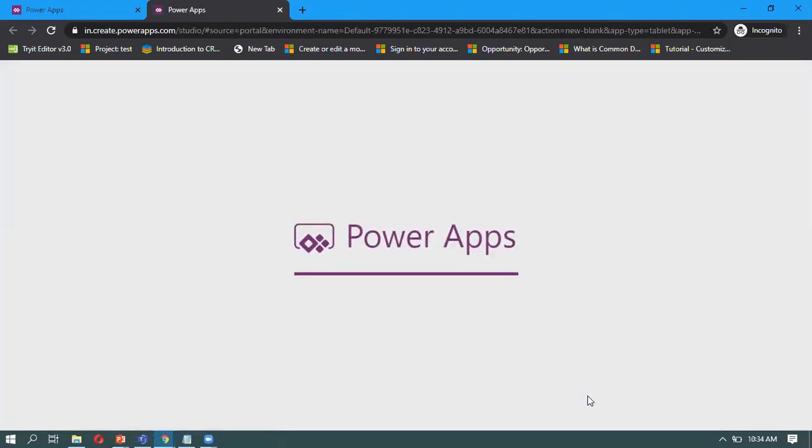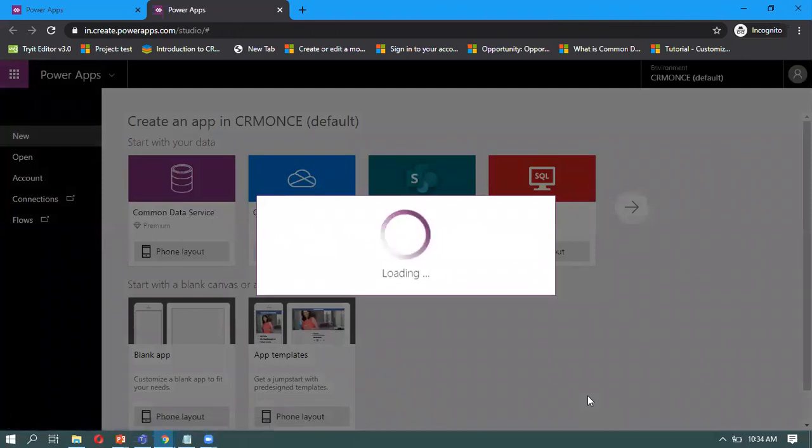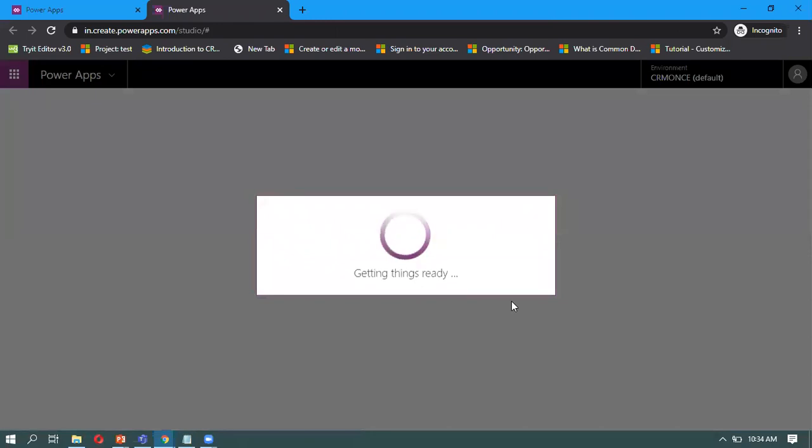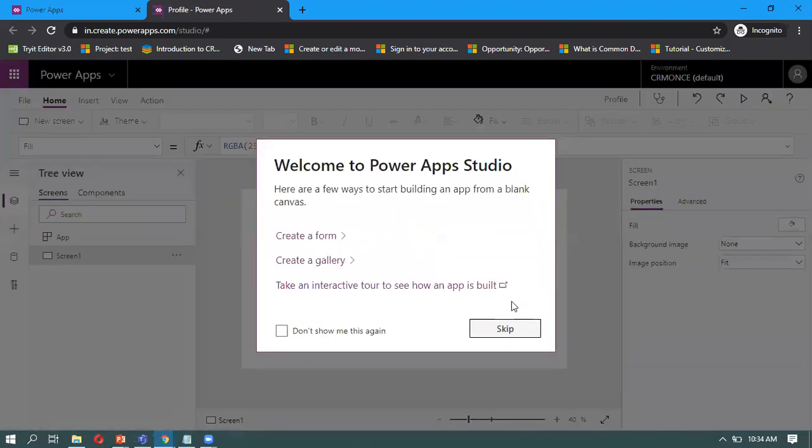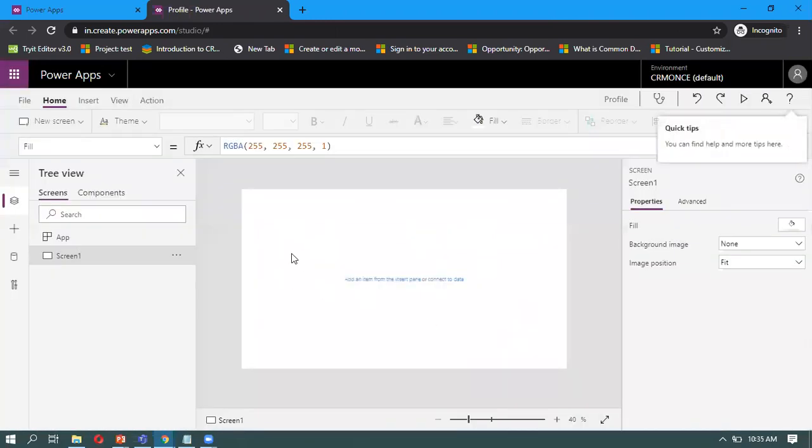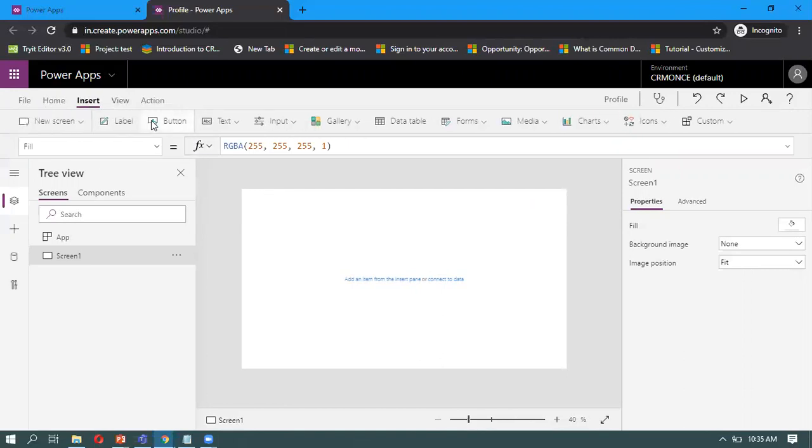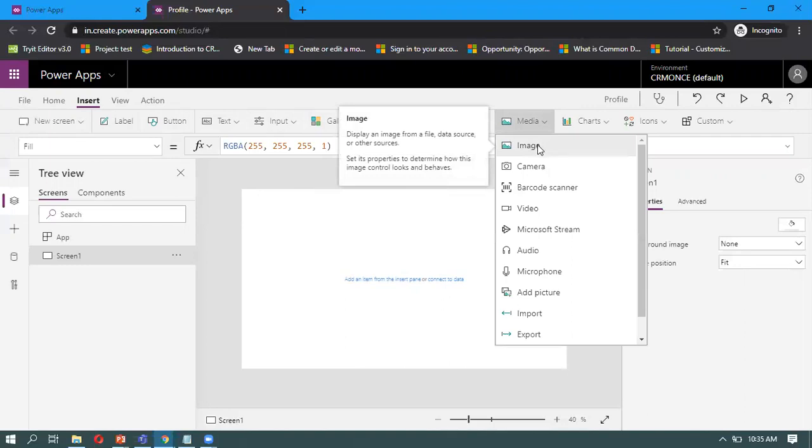Once it opens the Power Apps Studio, in this screen, since my requirement is very simple, I'm building that form on the screen. First, I'm clicking on Insert and I need an image, so I'm clicking on Media and taking the image.